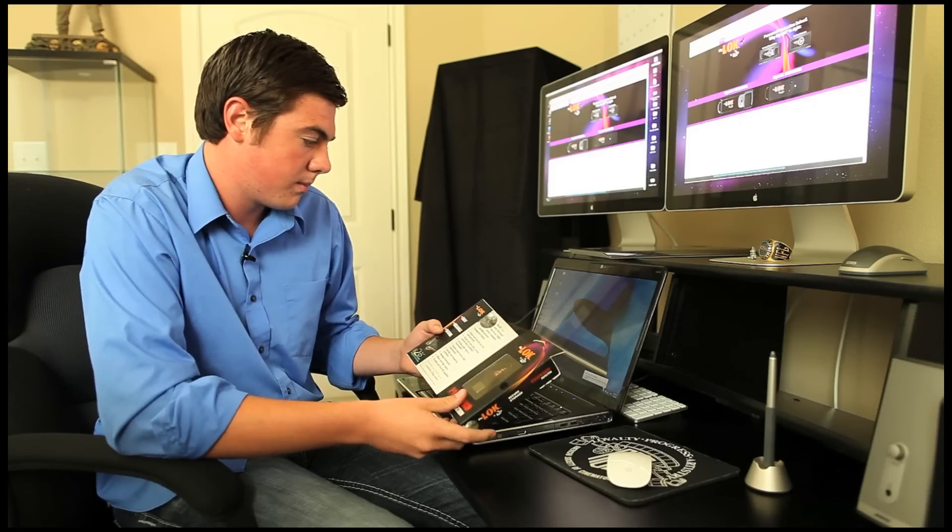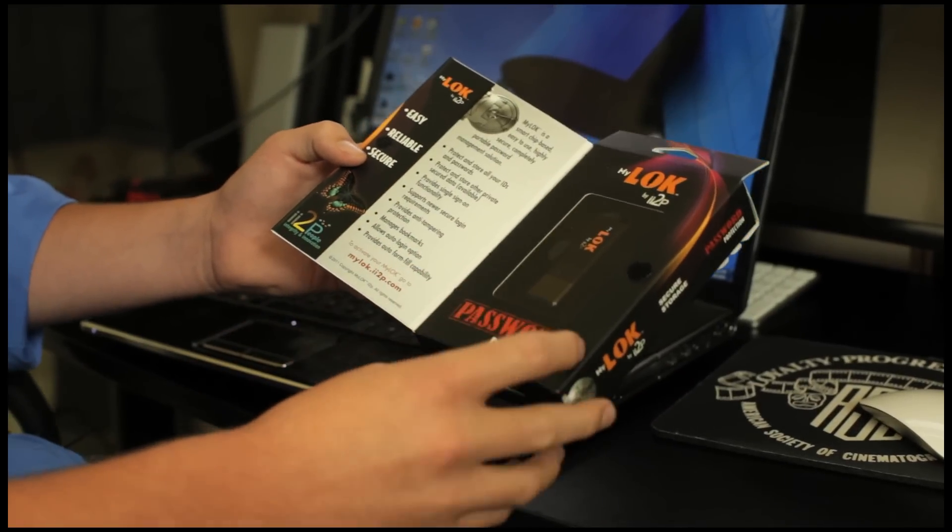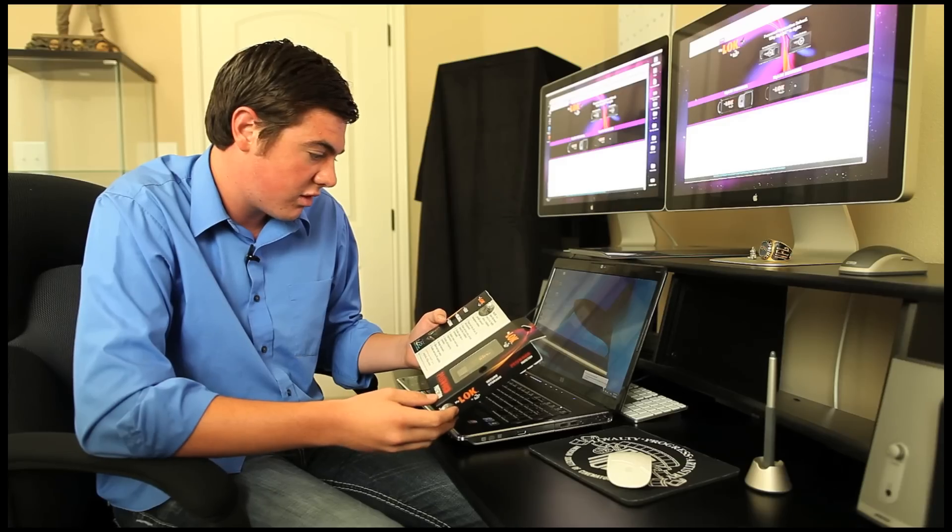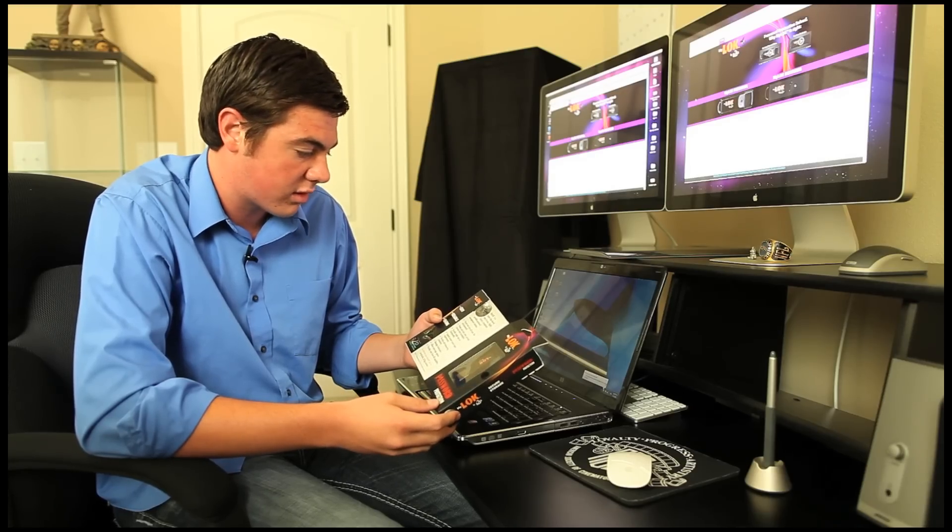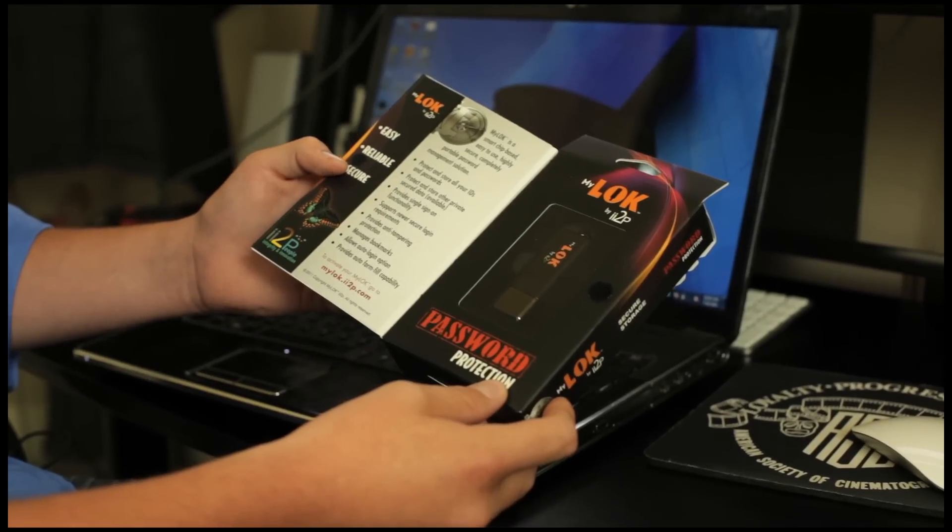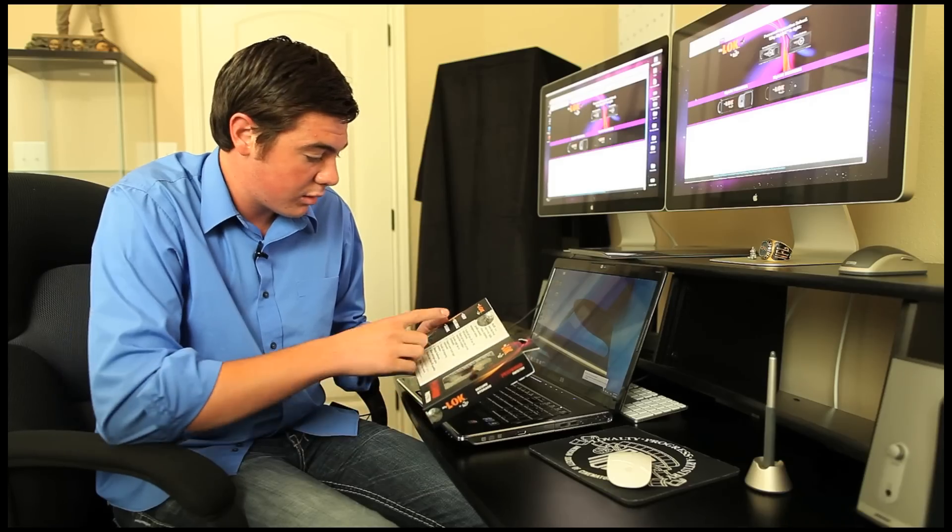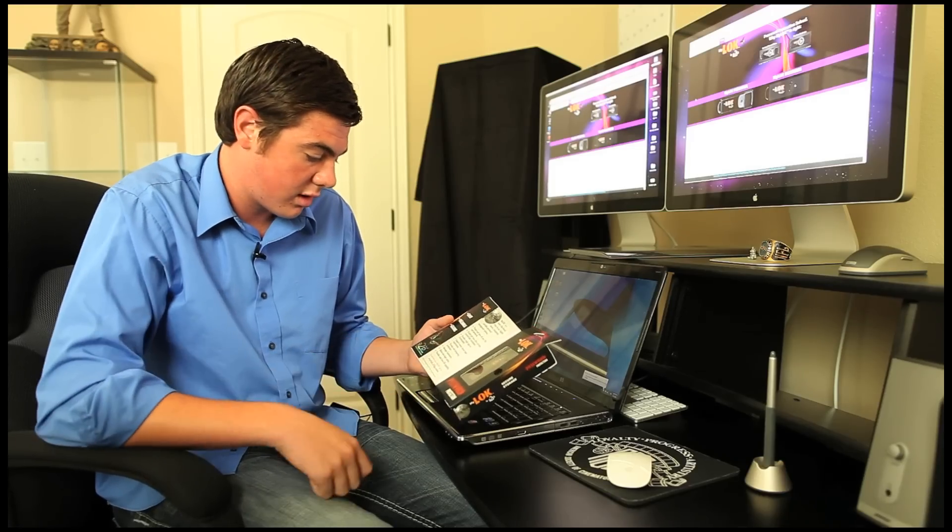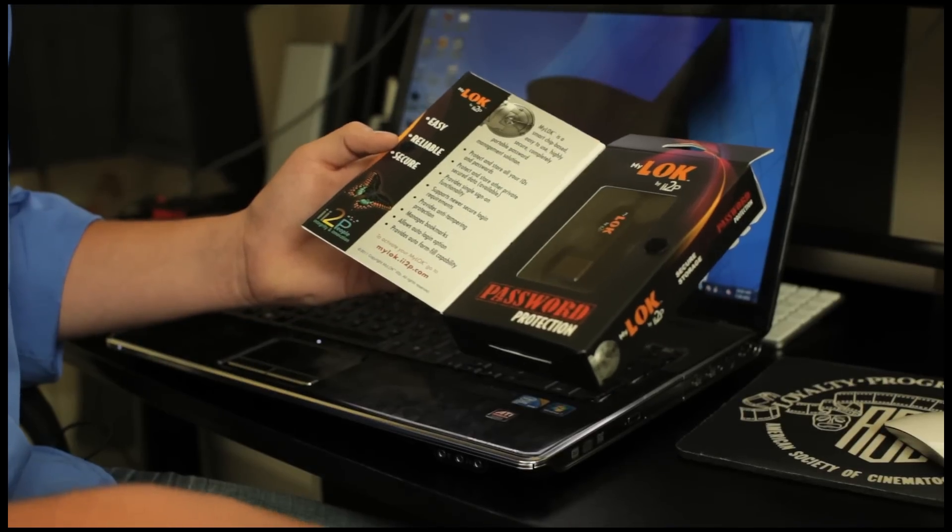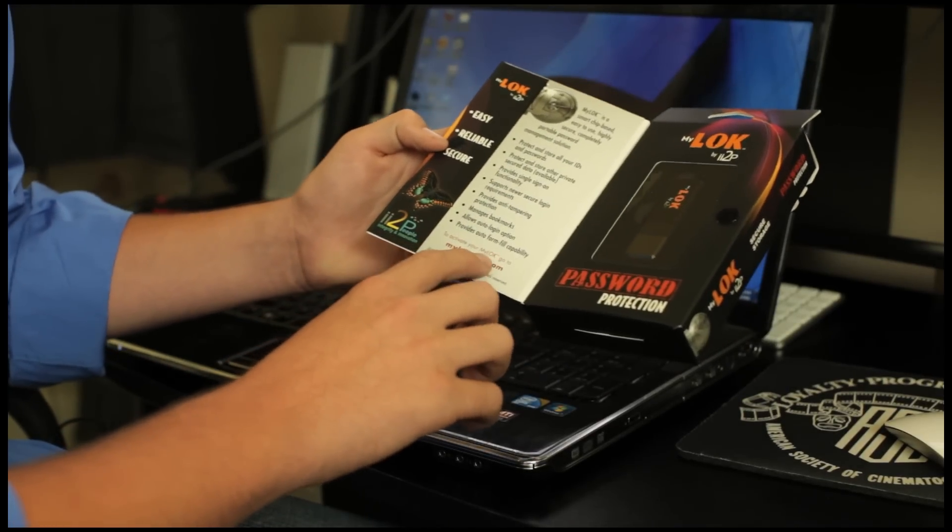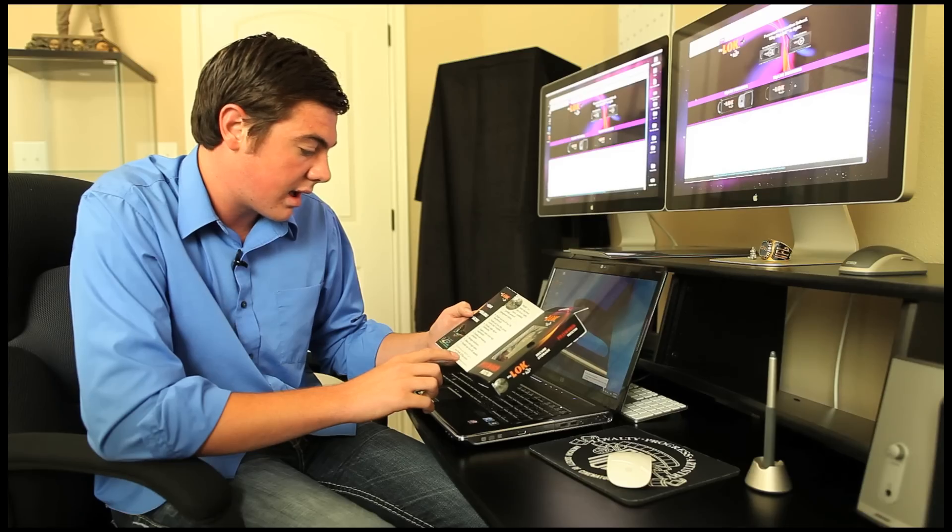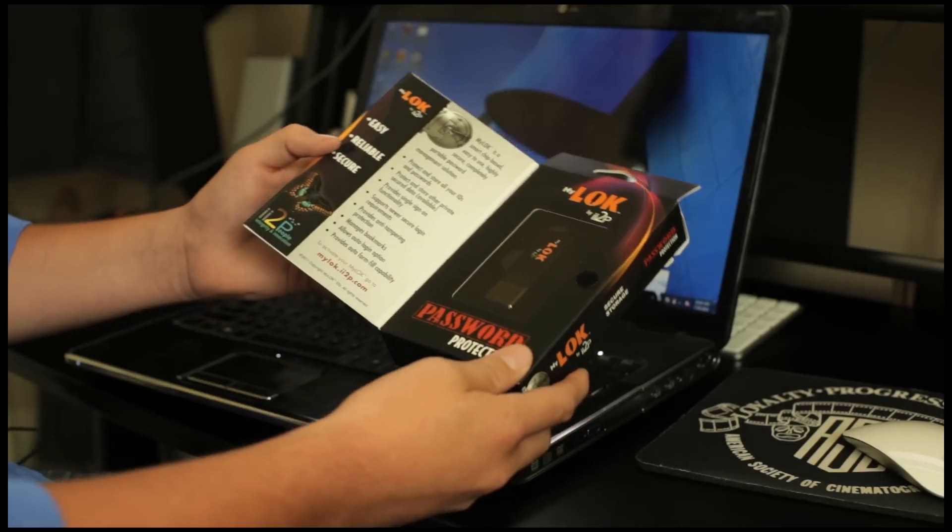Right here we got kind of an information flap. It says Mylock is a smart chip based, easy to use, highly secure, completely portable password management solution. Easy, reliable and secure. I notice here it says to activate your Mylock go to mylock.iitp.com.